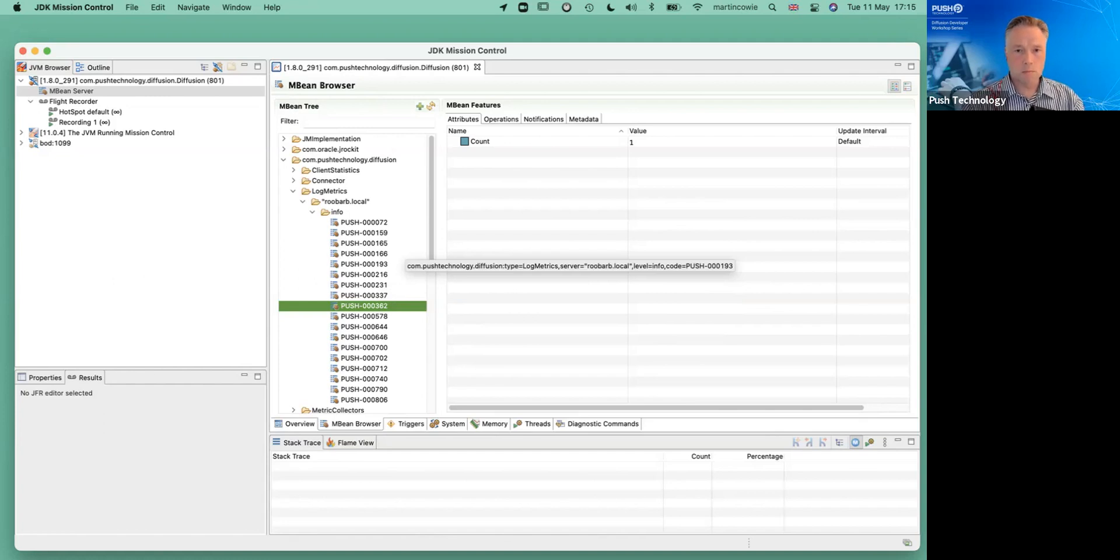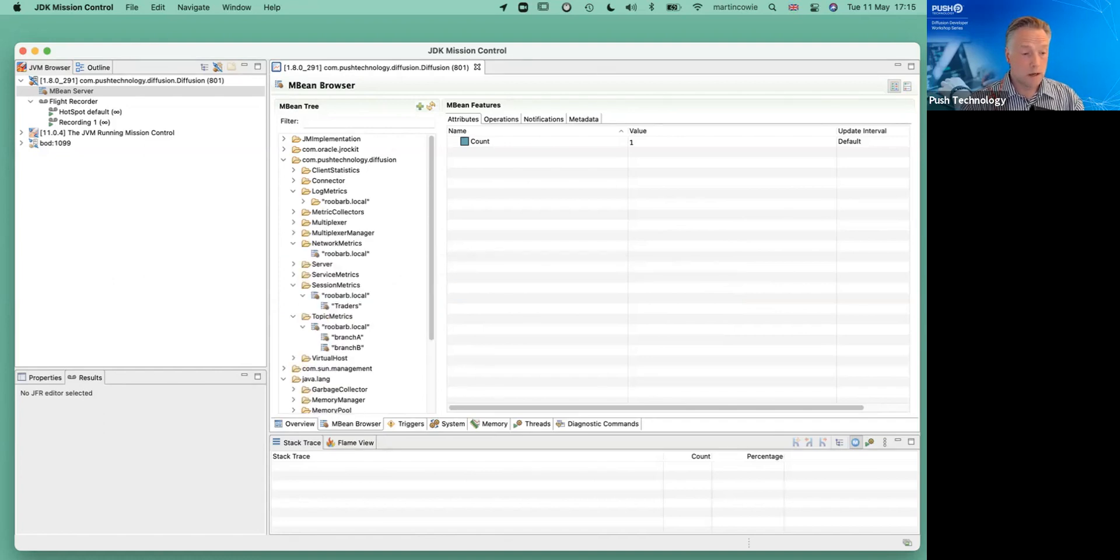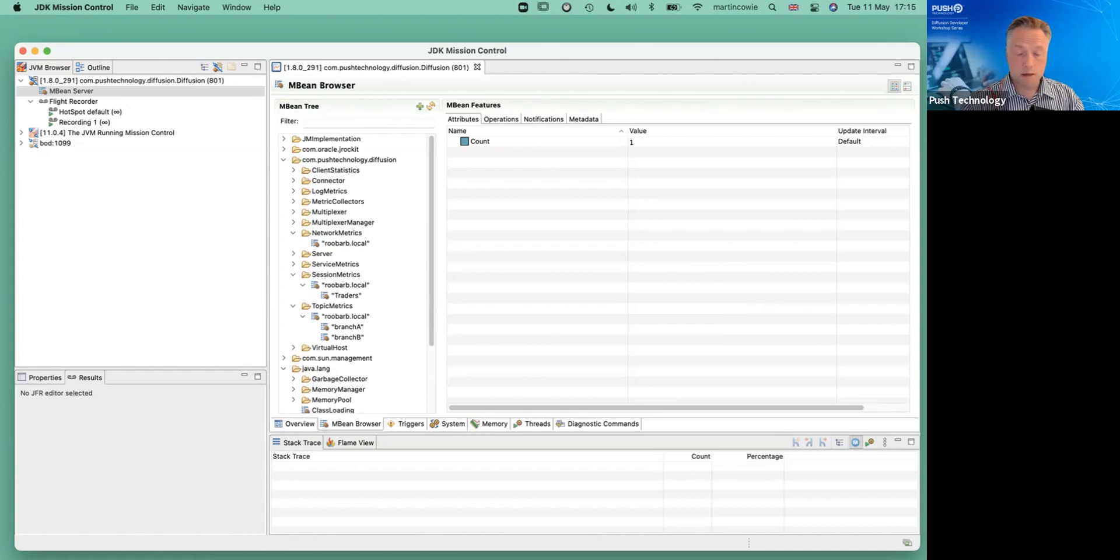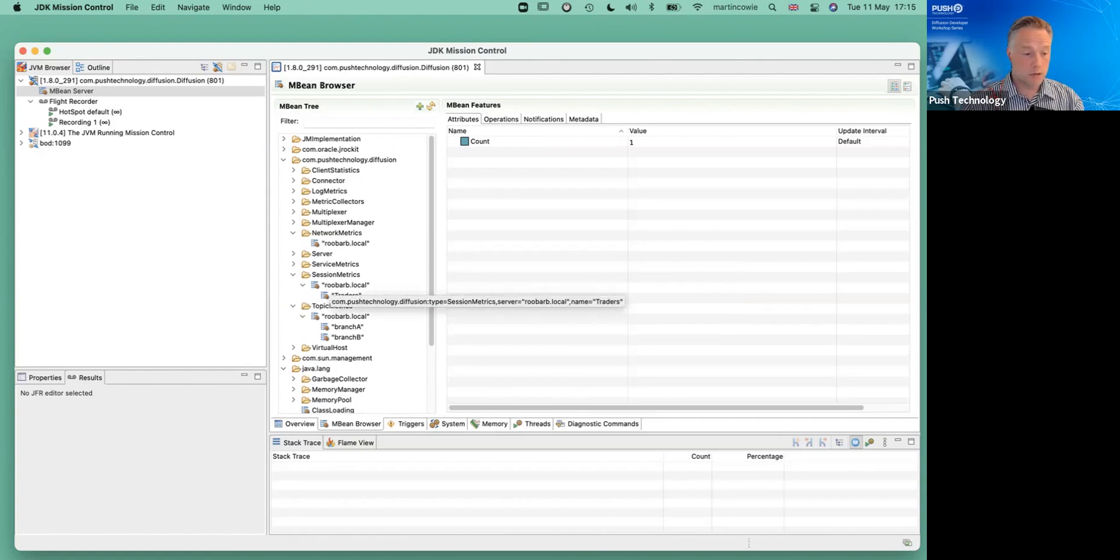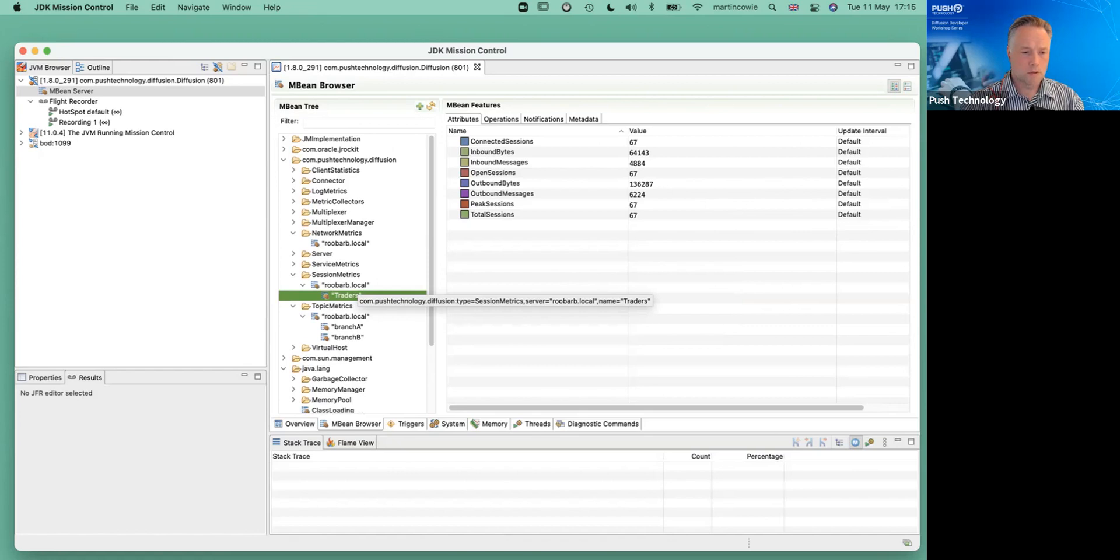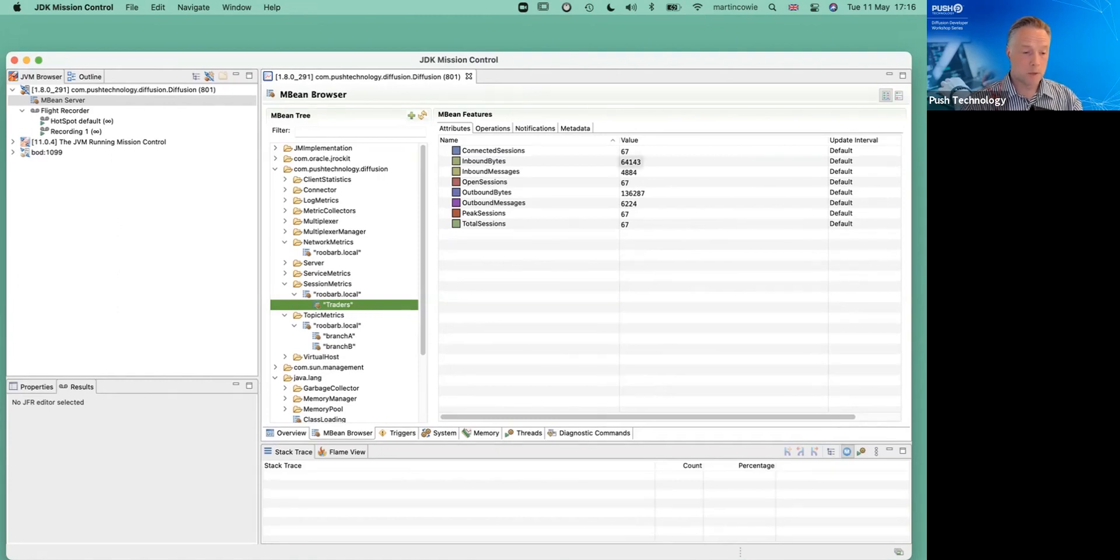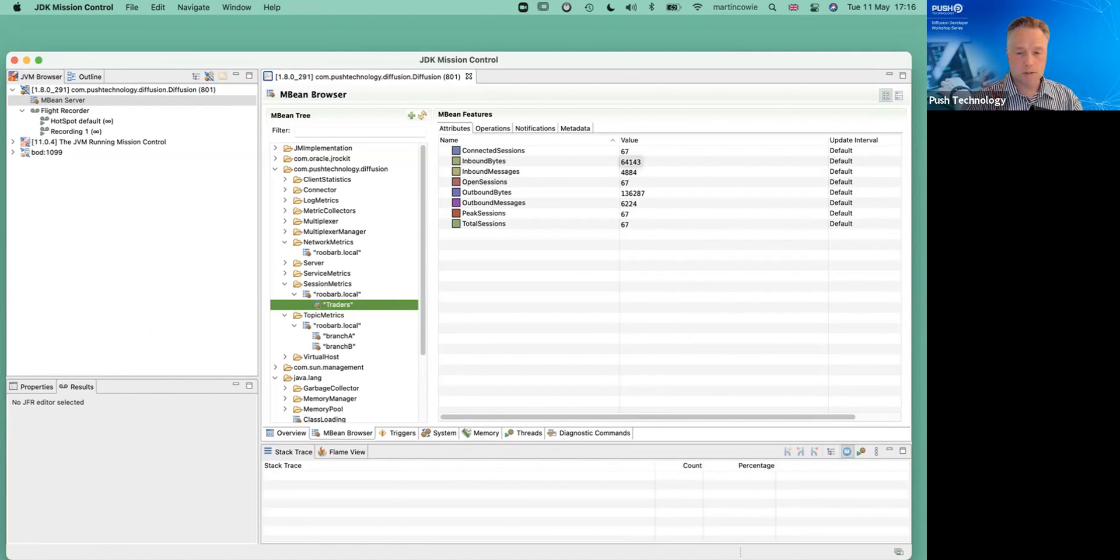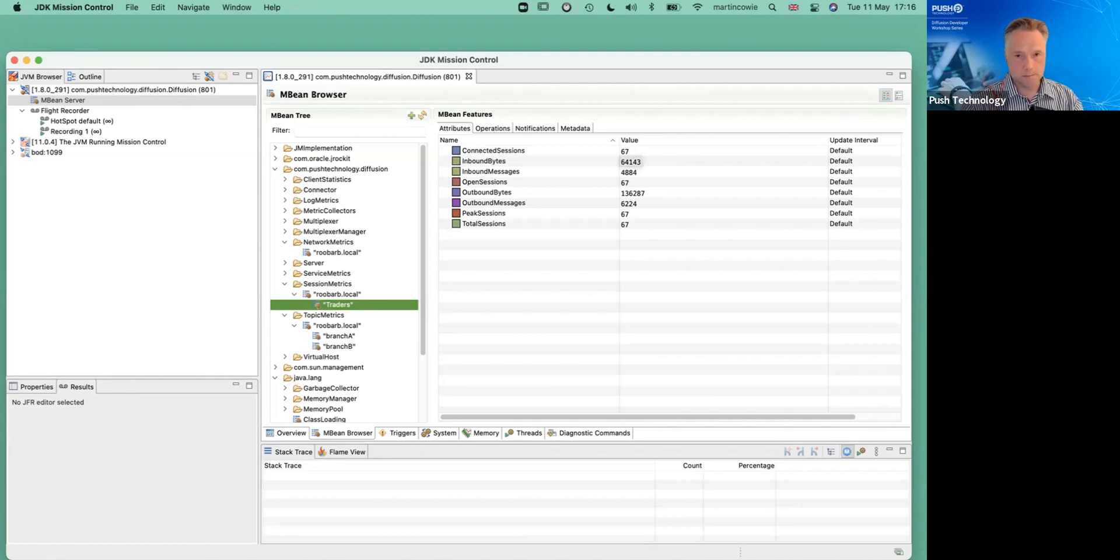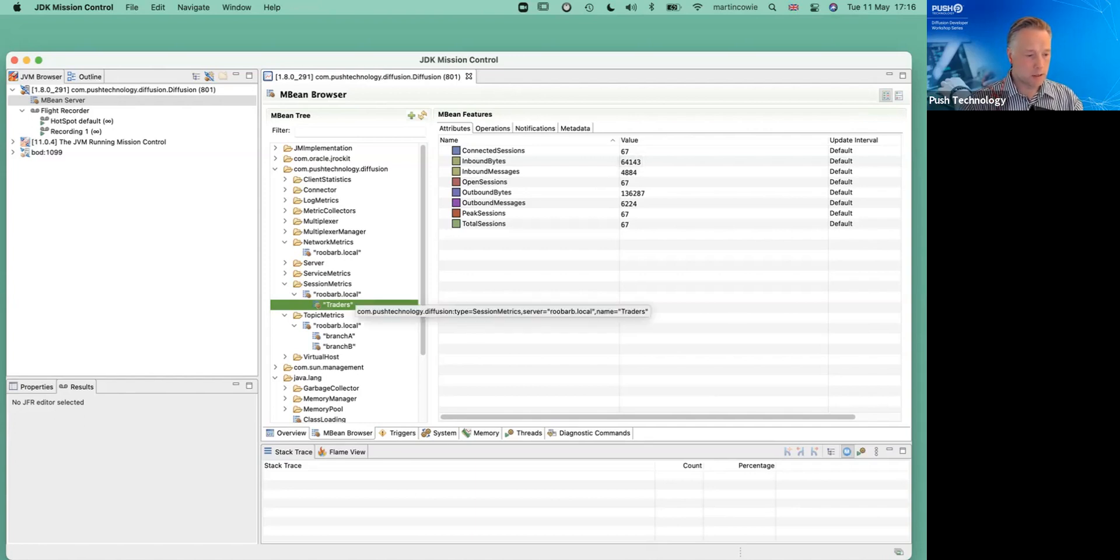But what's much more interesting is the metrics that you get to decide. So we have on this server a couple of session and topic metric collectors. Let's have a look at this. We discussed earlier the traders session metric collector. And we can see the values right here. We've got 67 trader connectors, trader sessions connected to this box. And that's the number of inbound bytes and outbound bytes. And we can, although we're grabbing this graphically here, JMX is open to coding. You can collect the information programmatically just as easily.